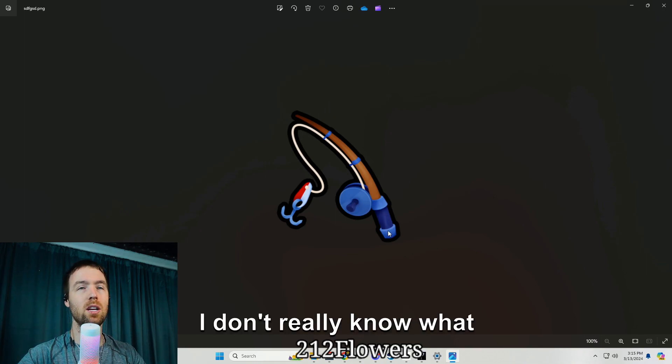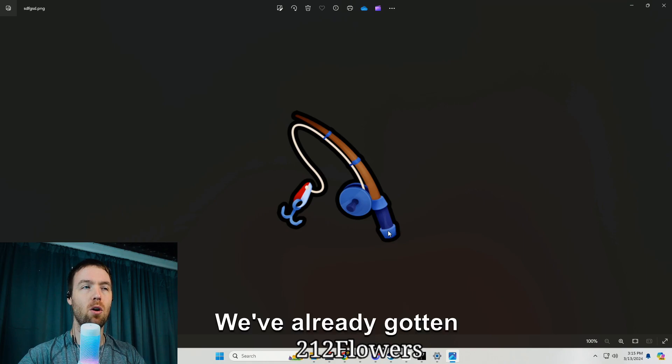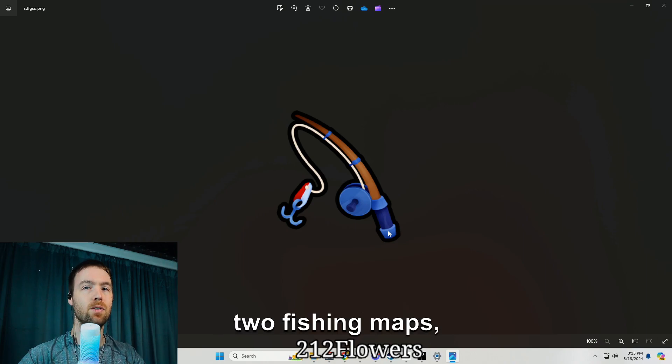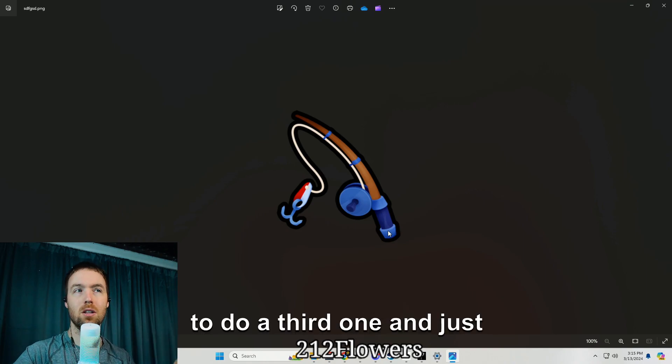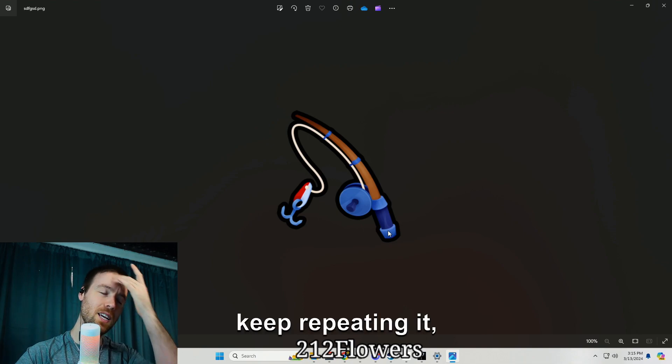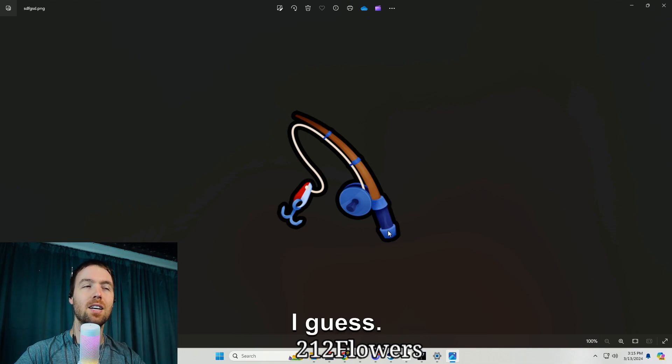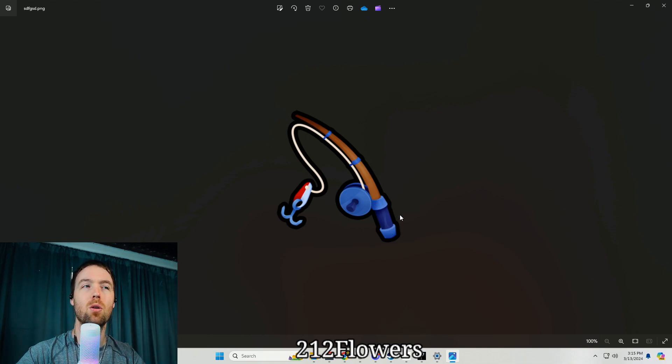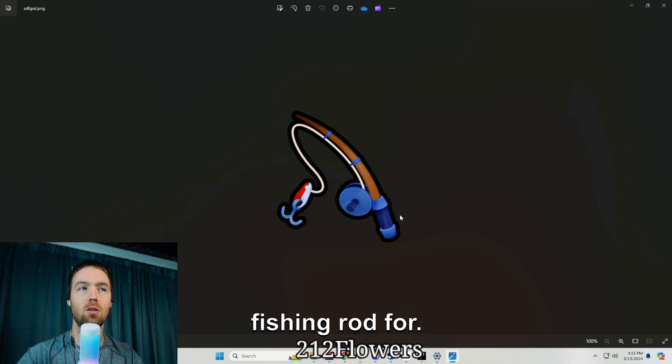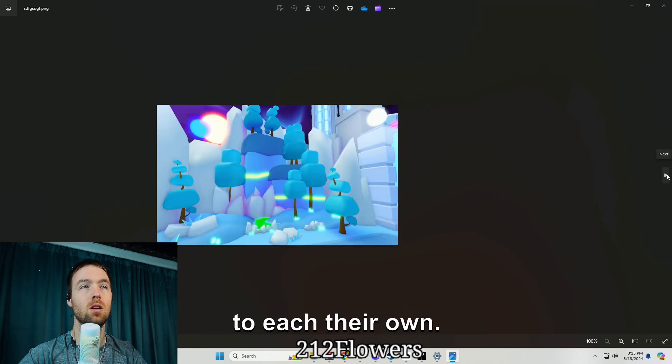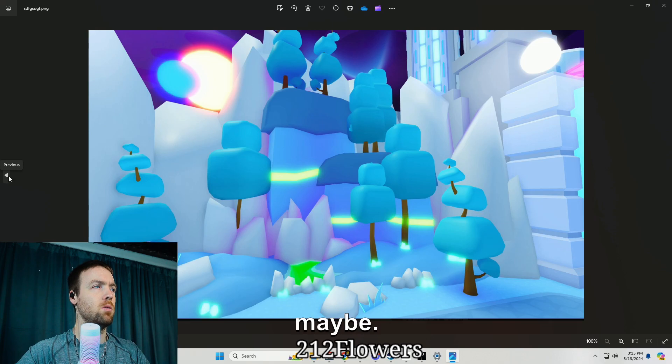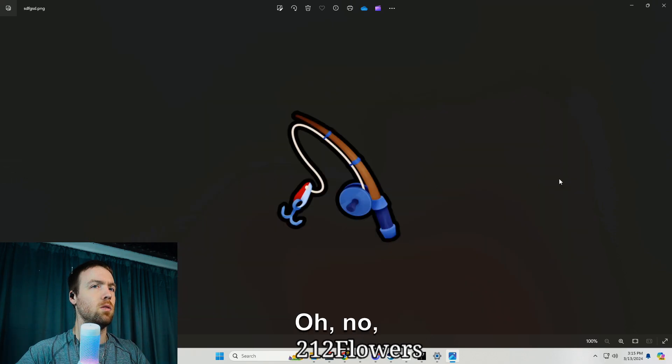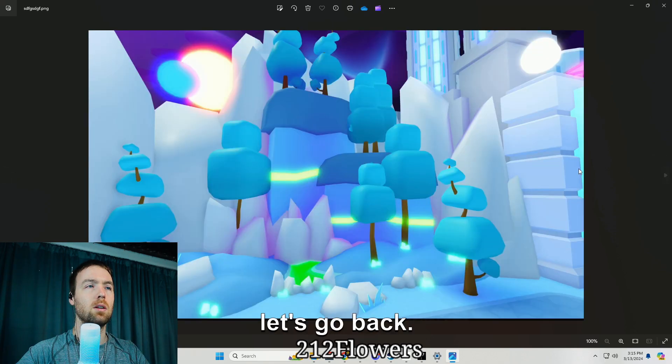A fishing rod, I don't really know what the use of the fishing rod is. We've already gotten two fishing maps, so unless they're gonna do a third one and just keep repeating it I guess, but I don't really know what you could use the fishing rod for.